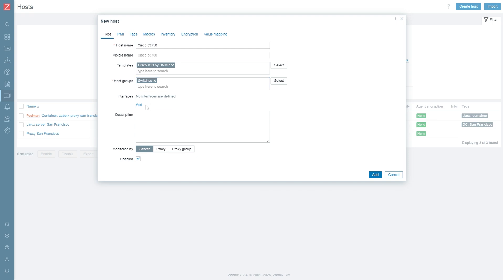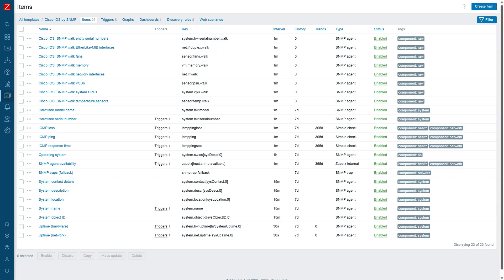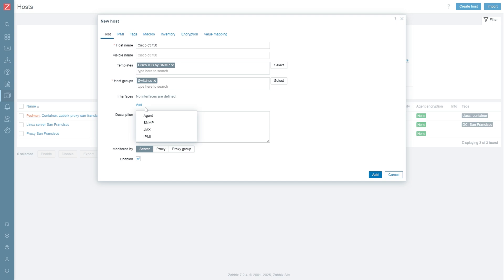For our first example, we will use the Cisco SNMP template to monitor our Cisco switch. The template contains a pre-configured set of items and triggers, and any changes made on the template will be applied on the hosts utilizing it. For SNMP checks to work, we also need to define an SNMP interface. An interface represents the endpoint address which the values will be polled at by Zabbix. Zabbix has four types of interfaces: Zabbix Agent, SNMP, IPMI, and JMX for the corresponding item types.